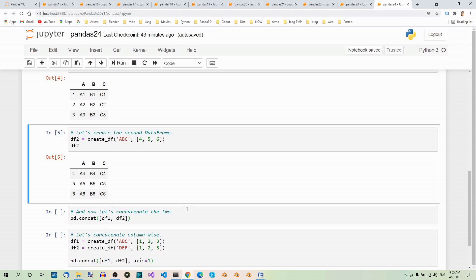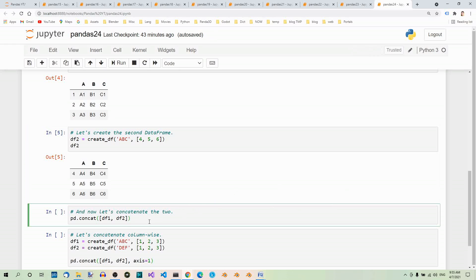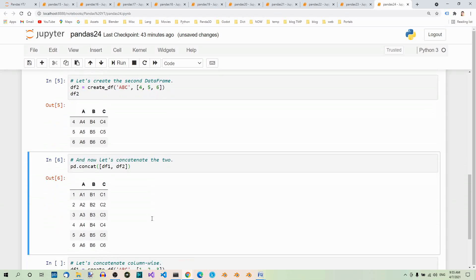And now, let's concatenate the two. We use the concat method again. And here we pass the two dataframes. What we get is the following.